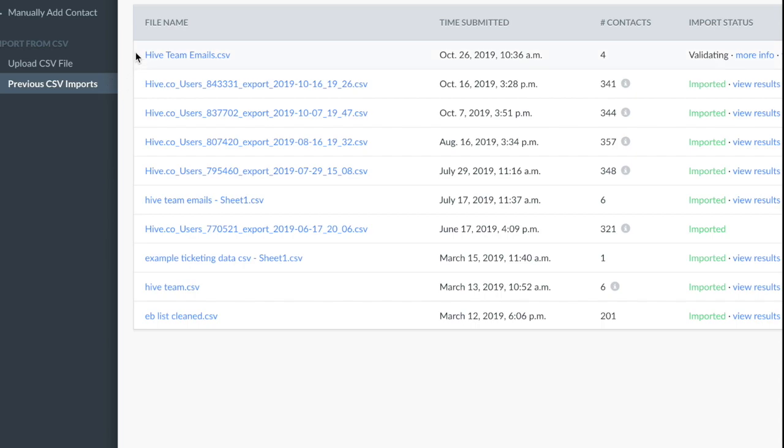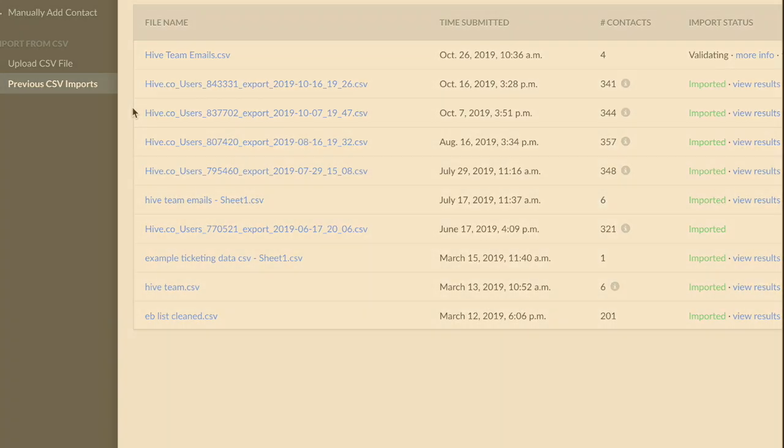When you import a new CSV, it could take up to 15 minutes to fully sync into your account. There are a few things happening in the backend when you've uploaded a CSV file.